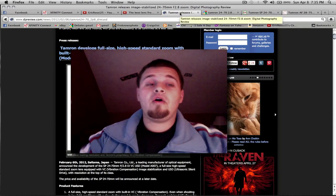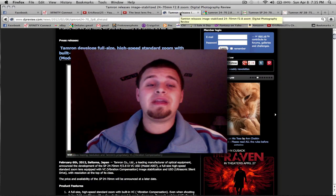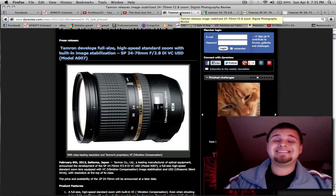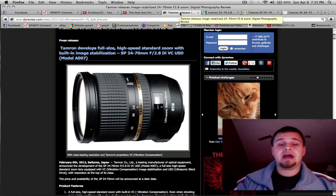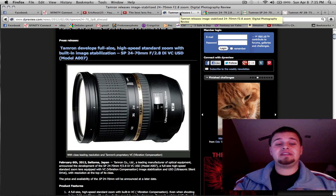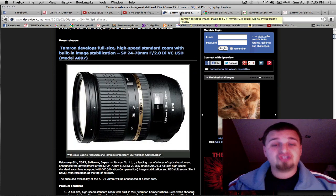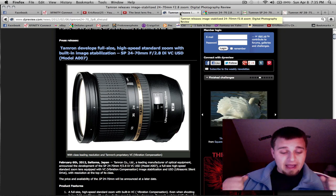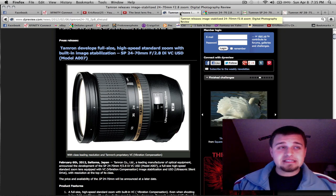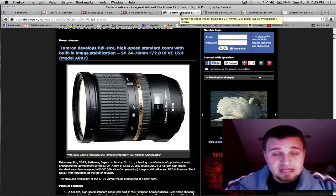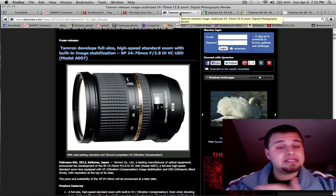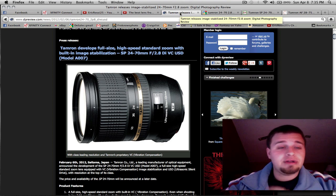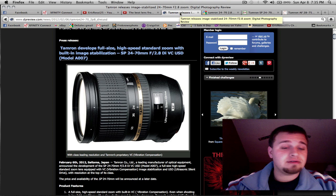Now it is the Tamron 24-70 2.8 USD VC vibration control. I feel this is a great step for Tamron to release something like this. Once again, this can mount on any system, Canon, Nikon, Sony, etc.